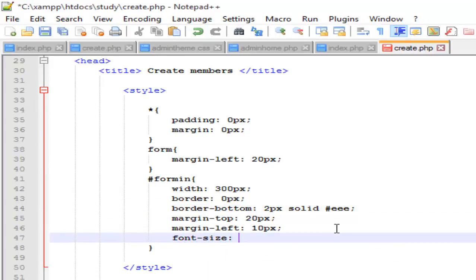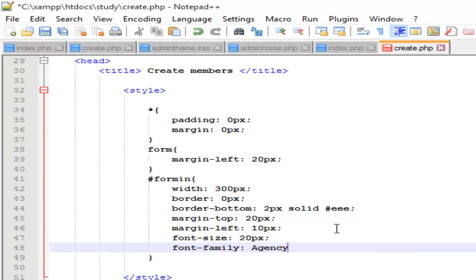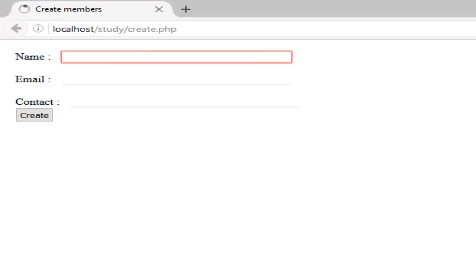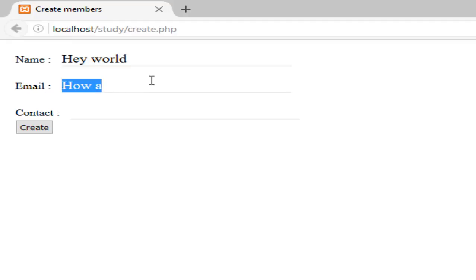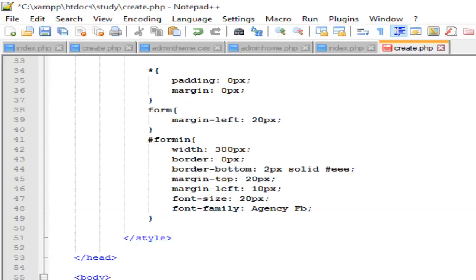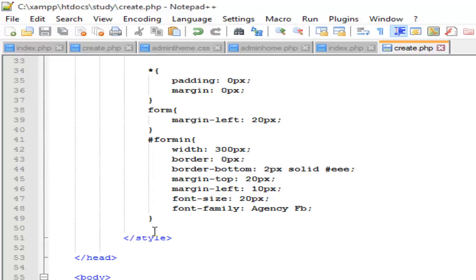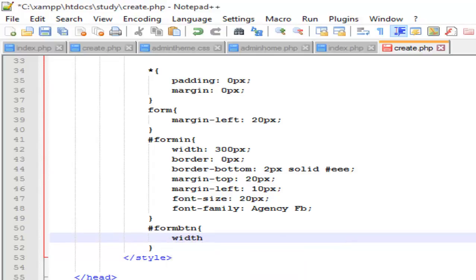Let's set font-size to 20 pixels and font-family to Agency FB. Save and refresh. Now let's change the button — I'm going to give it the ID name 'form-btn'. Save it.